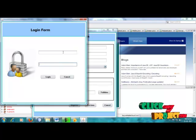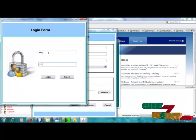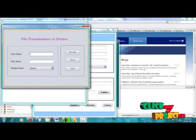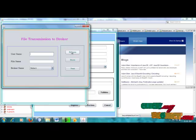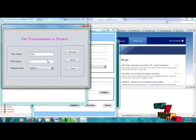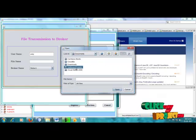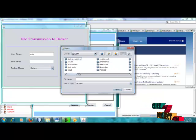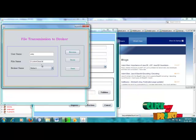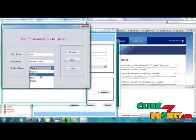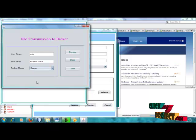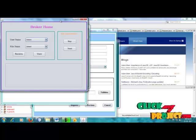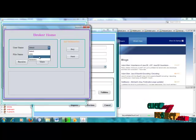The user comes to the cloud and enters the username and password. The username and password match, so this is a valid user. The file is transmitted to the broker — here the broker is a third party. The user selects the broker name; some are third-party names. The broker selected is Deepa, and these details are stored in the broker home.